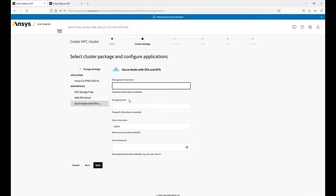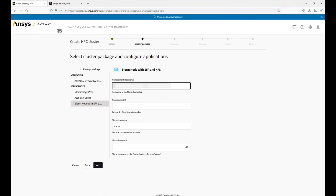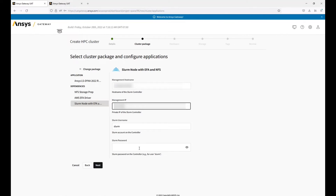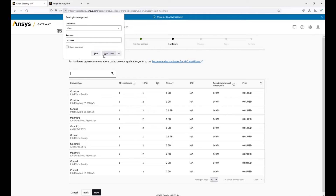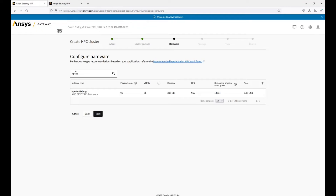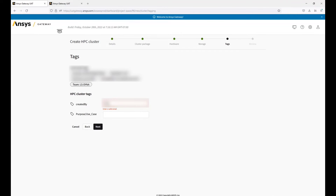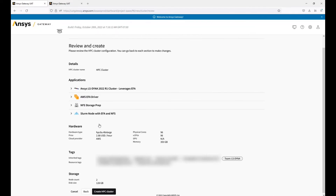For Slurm node with EFA, we need the controller host name. For that, we can go to the other tab and click connect on our controller. You can select the host name, and we will also need the private IP. We now have to fill out the Slurm password, where the Slurm password is the password we created for the controller. We can then select our hardware — I'll select HPC 6A — and then select our number of nodes and disk size. And then review our configuration.